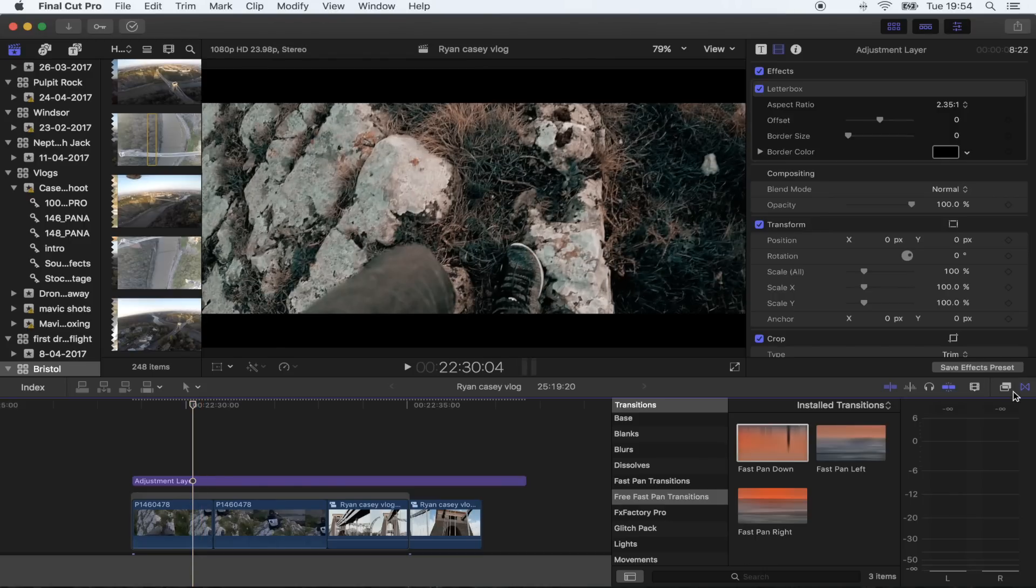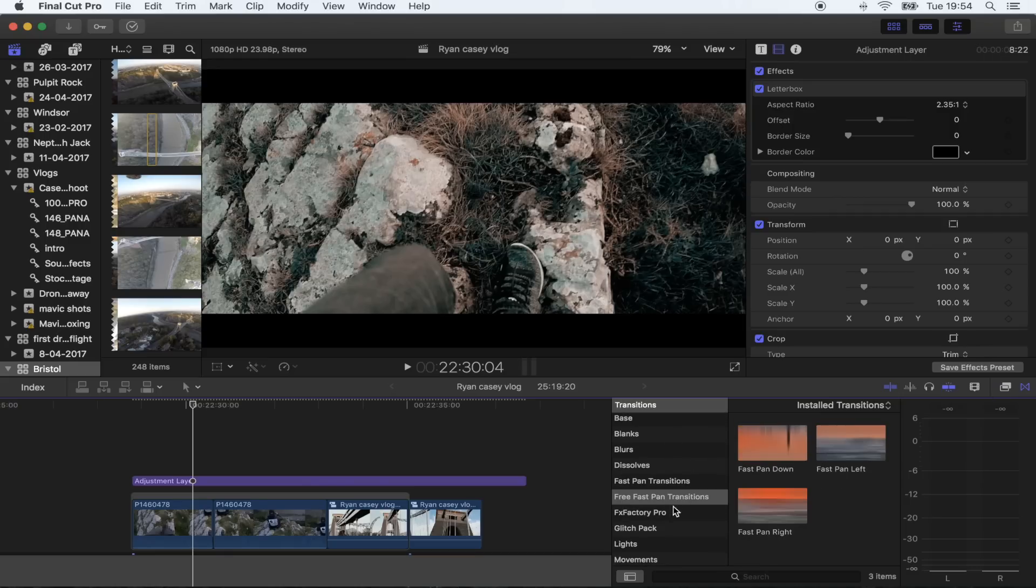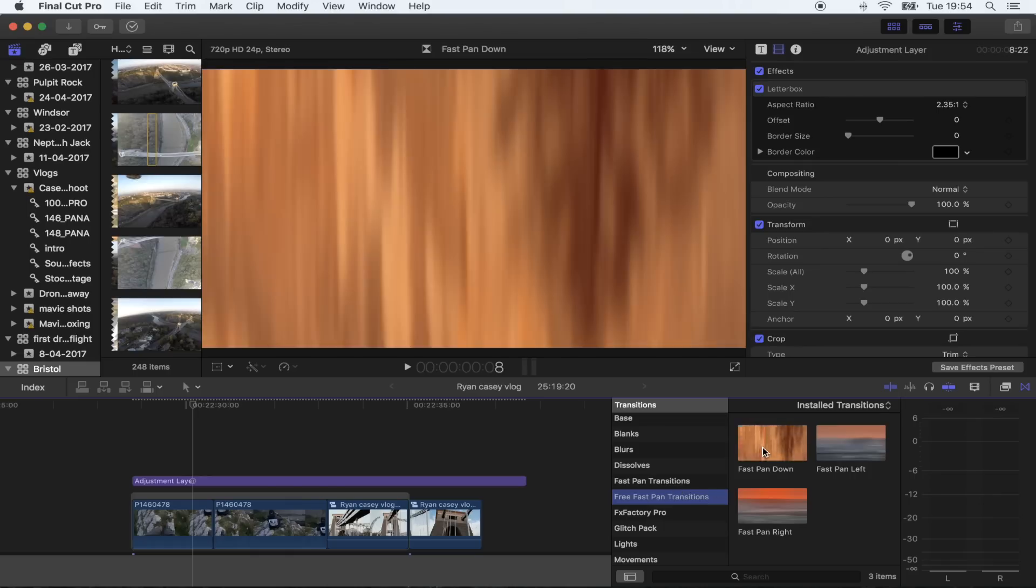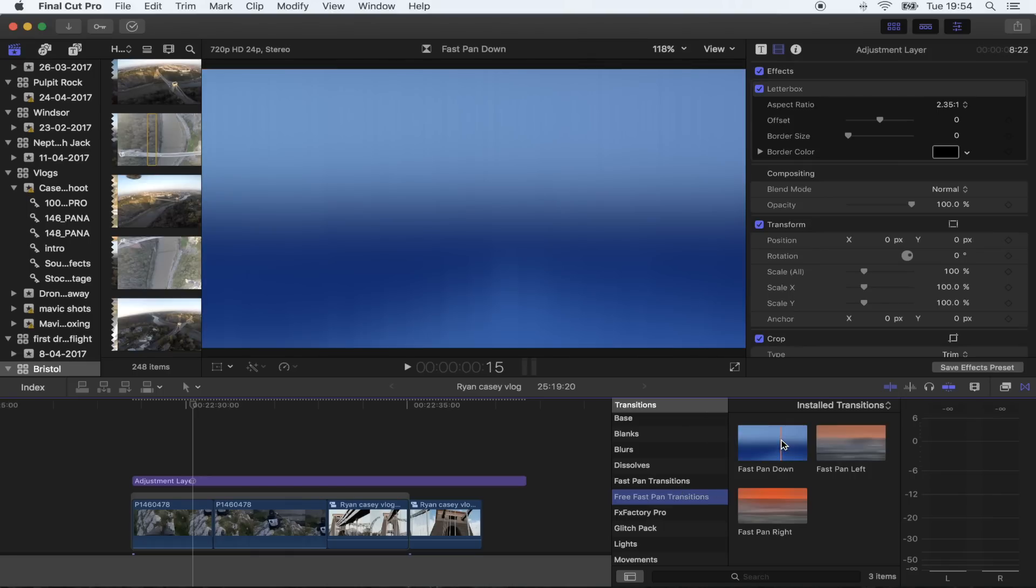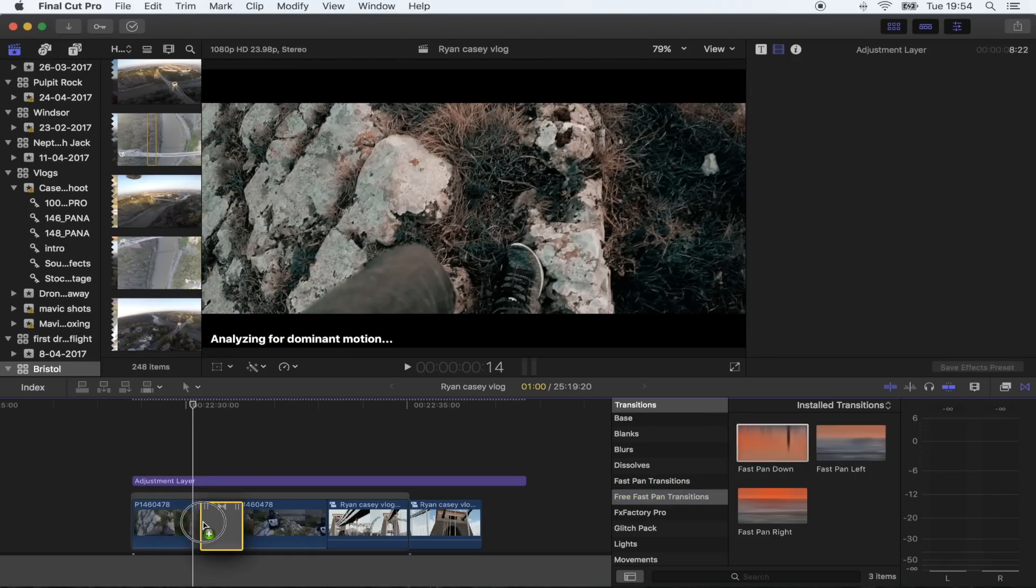Find the free transitions pack or the full pack you've downloaded, and then all you got to do is drag the transition where you want it.